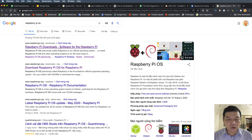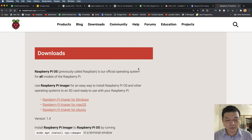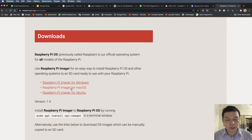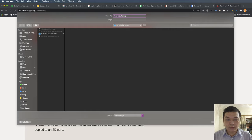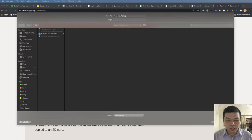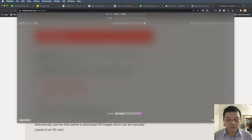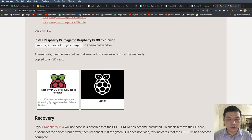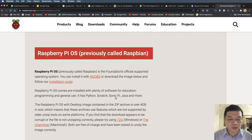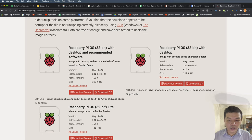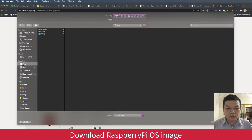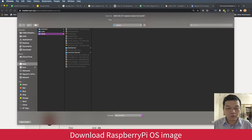First, you need to download the Raspberry Pi operating system. You can download the image for Windows, macOS, or Linux. This file will allow you to install the operating system onto the Raspberry Pi mini computer. You can save this file to your computer and open the Raspberry Pi OS image. There are many kinds of Raspberry Pi operating system images available.